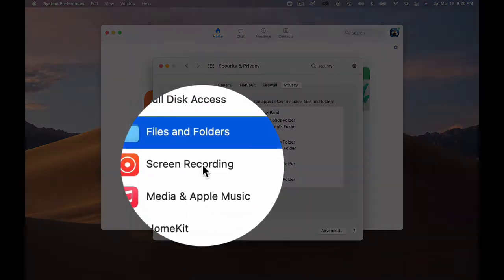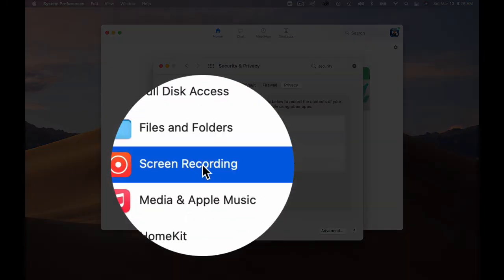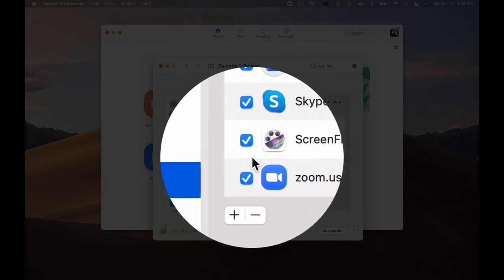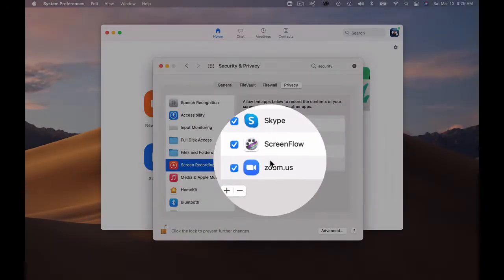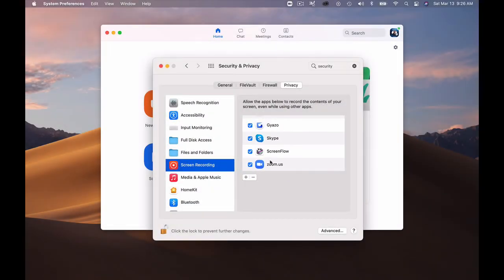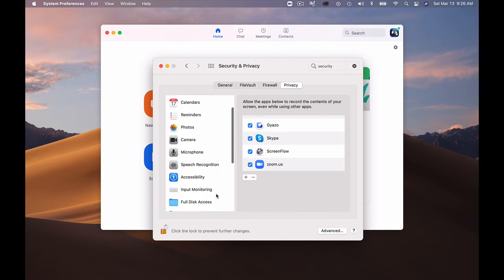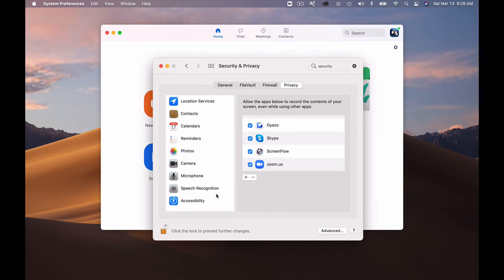The last one is screen recording. This is actually allowing to show your screen. So make sure that zoom.us is checked there as well. The rest of these have no function relative to Zoom, just those five that I listed.